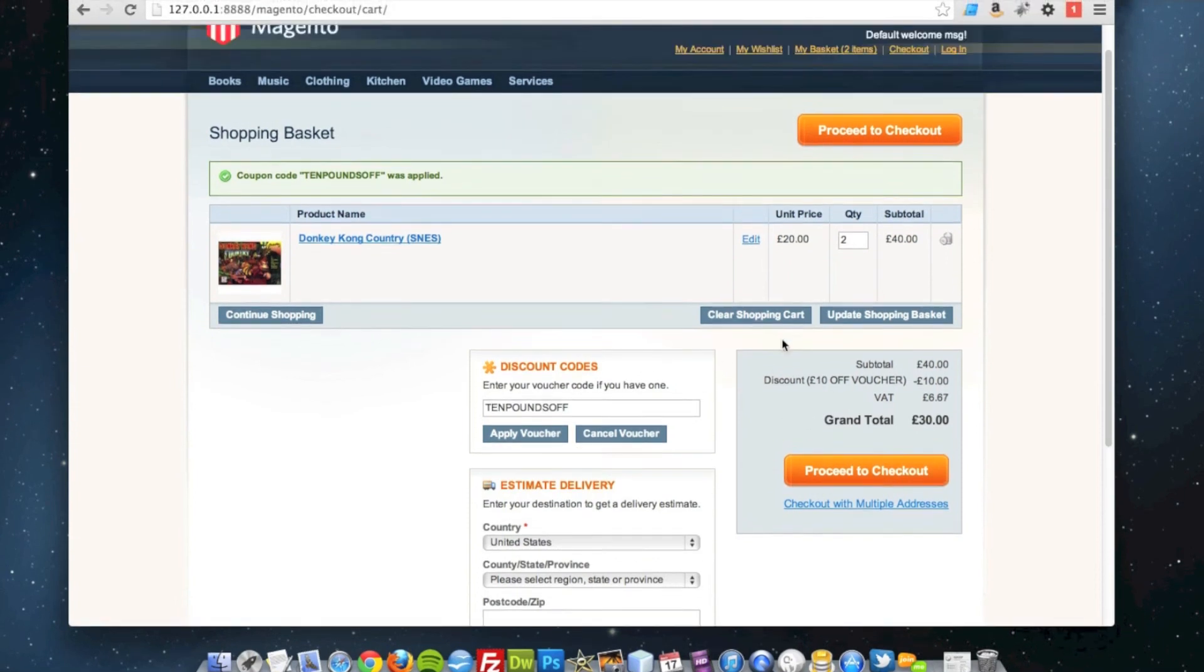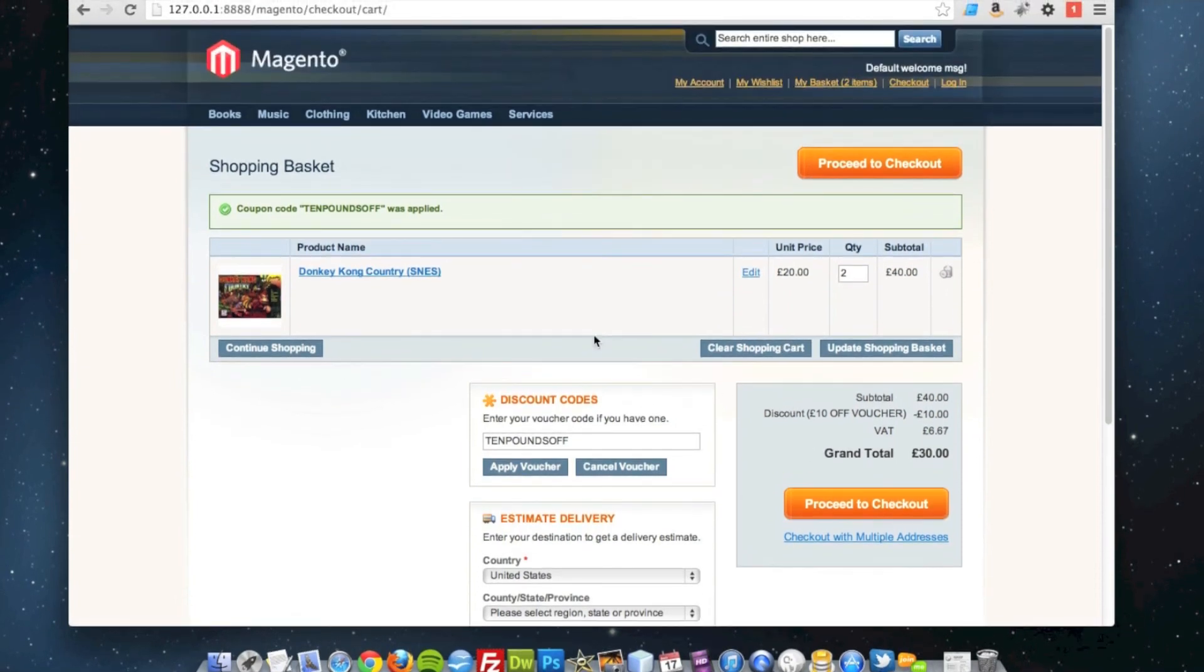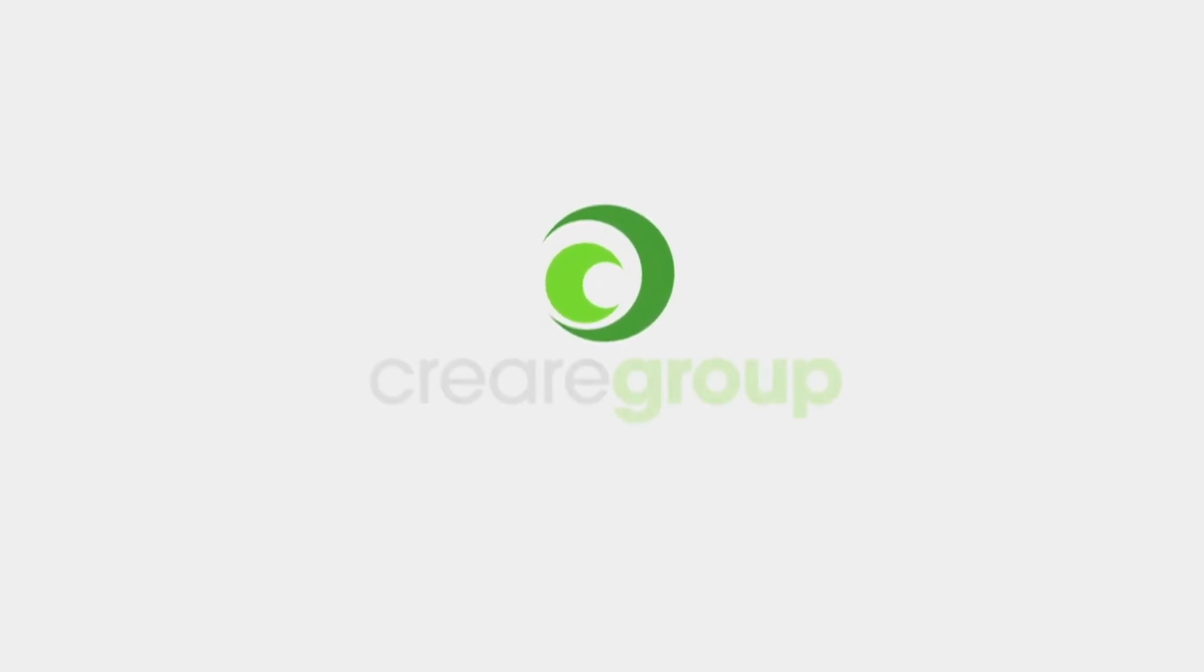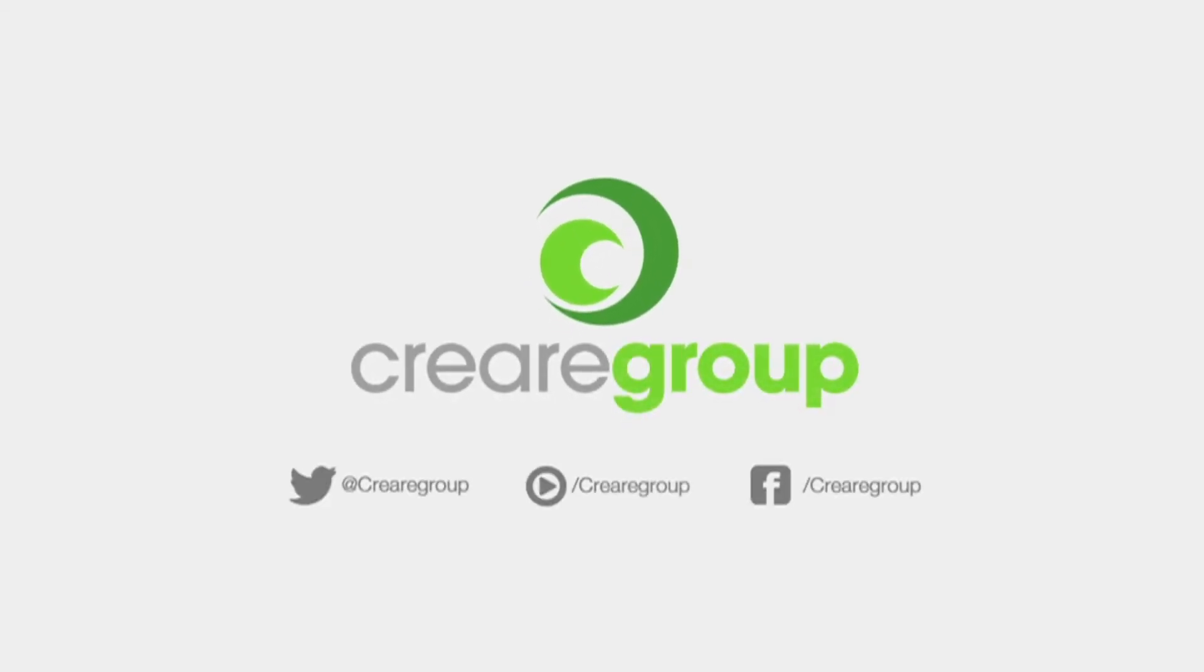And that is a very simple example of a shopping cart price coupon.